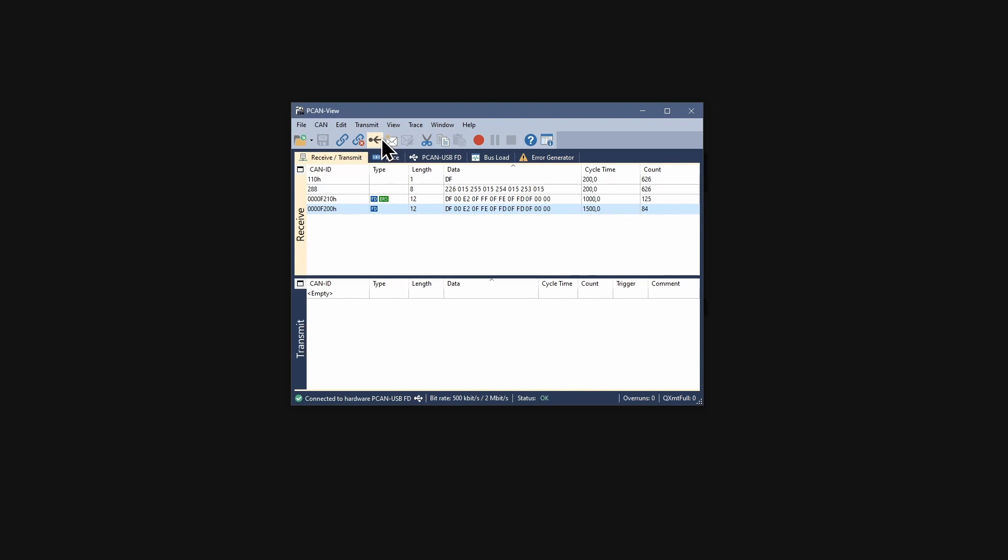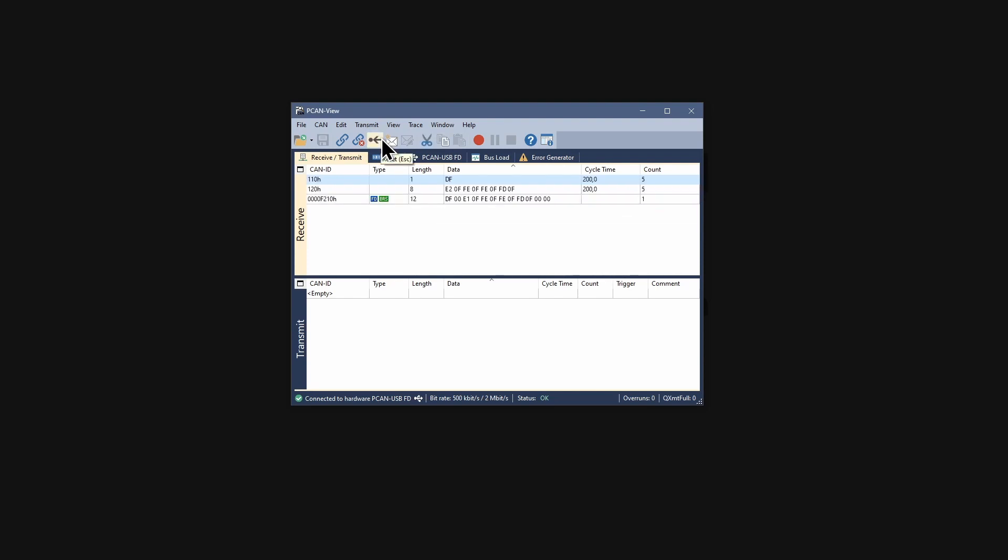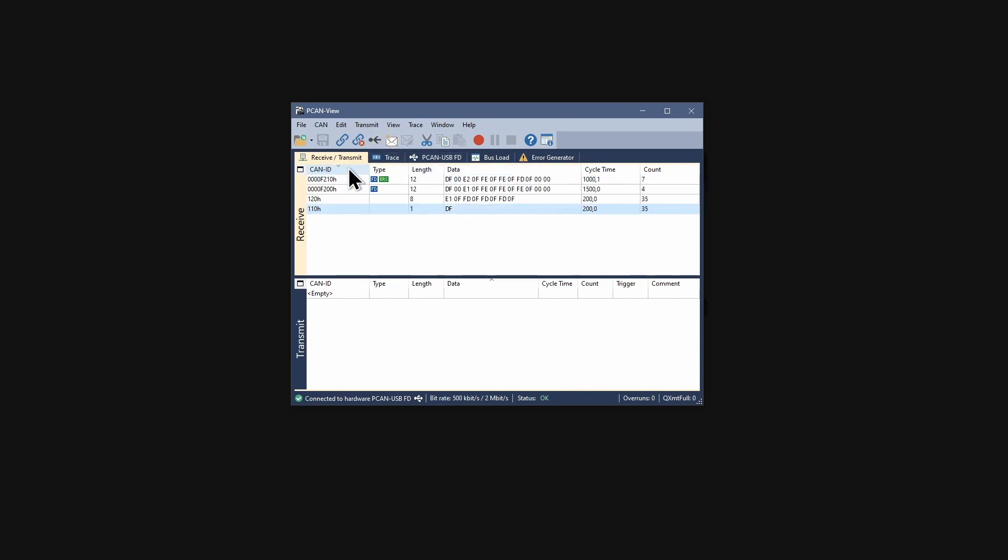The counters can be reset with the reset button or by pressing the escape key. By clicking on one of the column headings, you can sort the receive list. Another click changes the sorting direction.